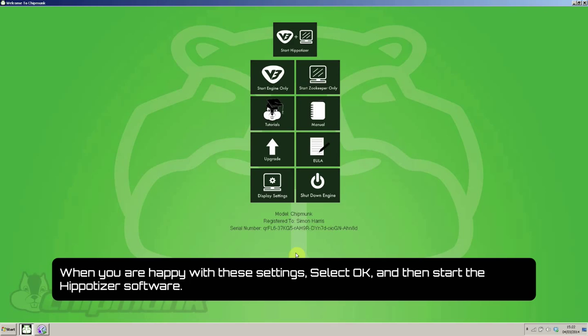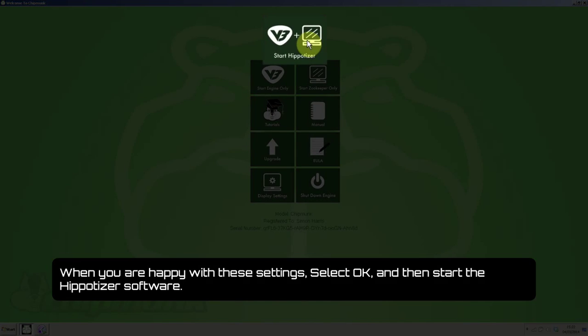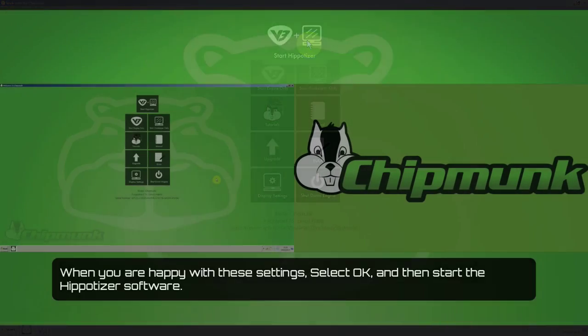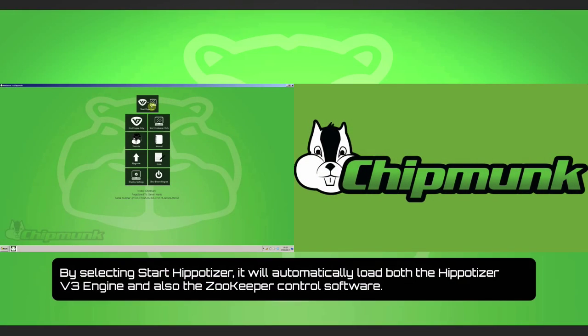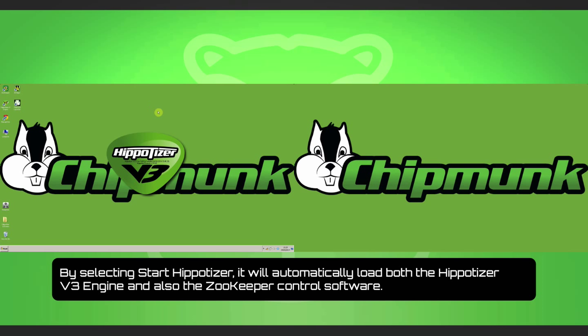Hit OK and then start Hippotizer. By selecting Start Hippotizer, it will automatically load the Hippotizer V3 engine and the Zookeeper software.